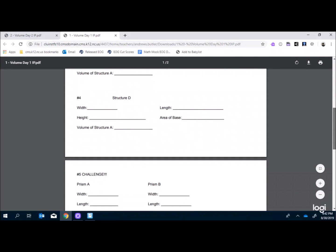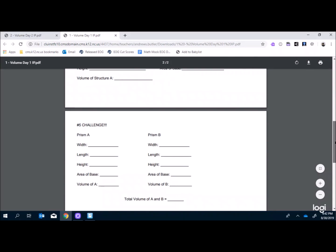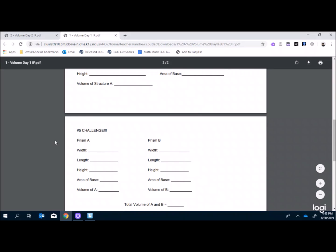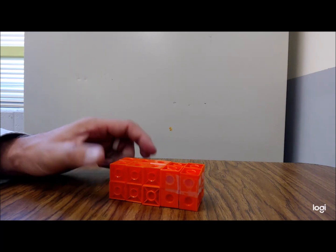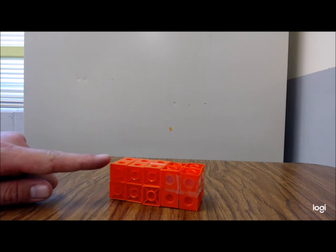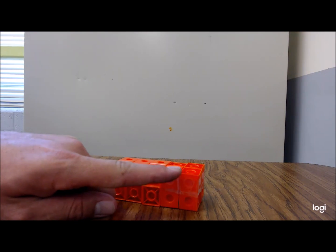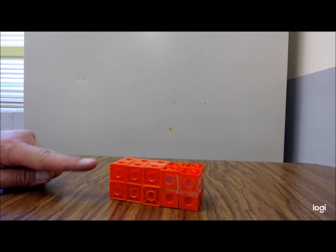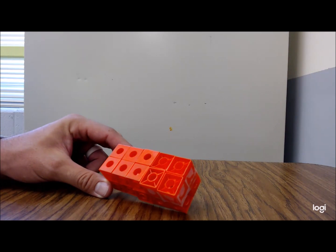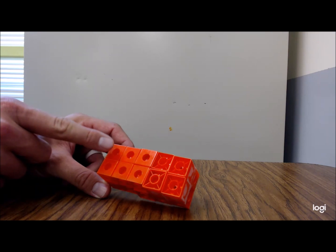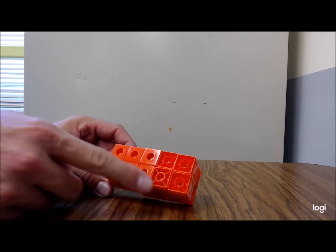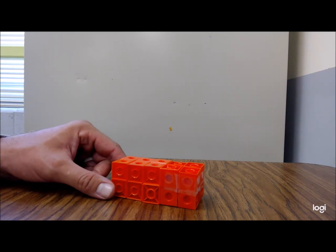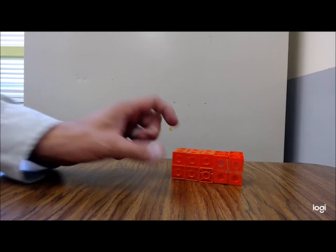We have four different structures plus a challenge one. The first example: students come up and, without touching it, determine the length is five units, the width is two units. They count the top — one through ten — which gives ten square units as the area of the top, which is also the area of the base.